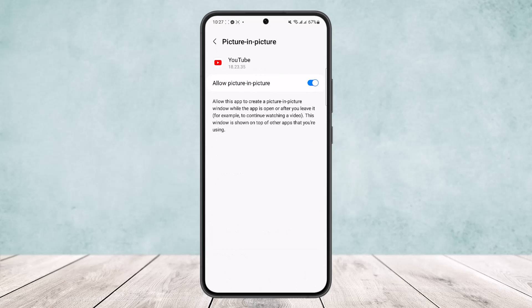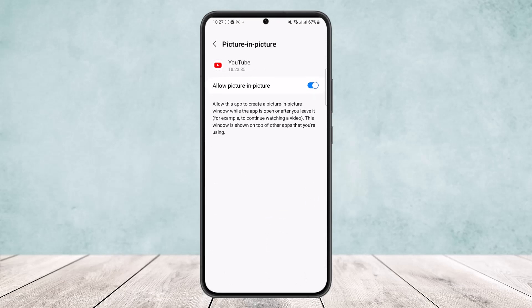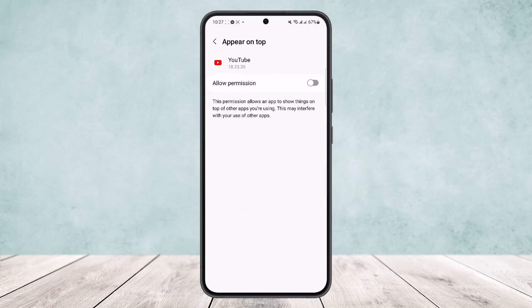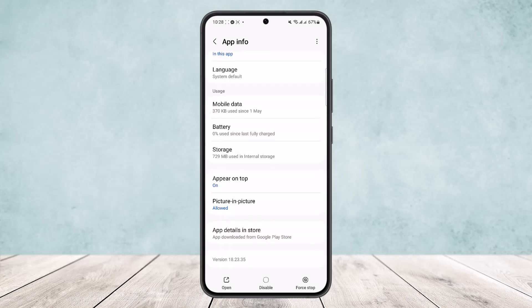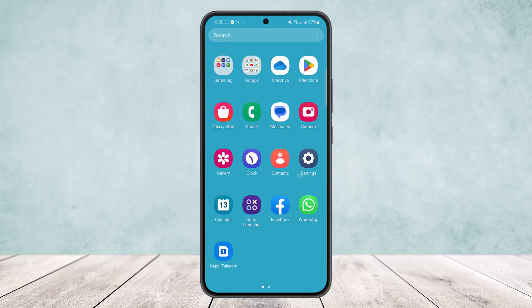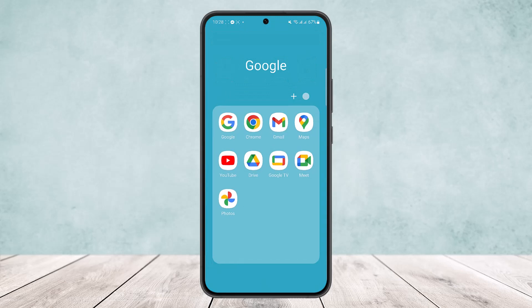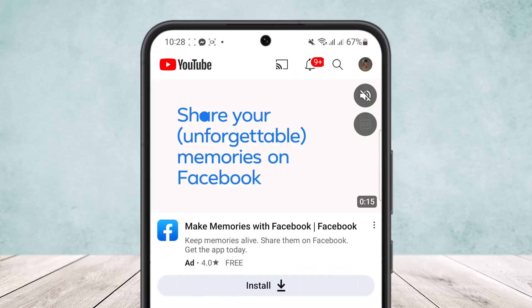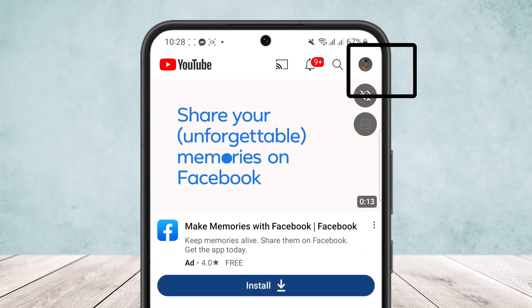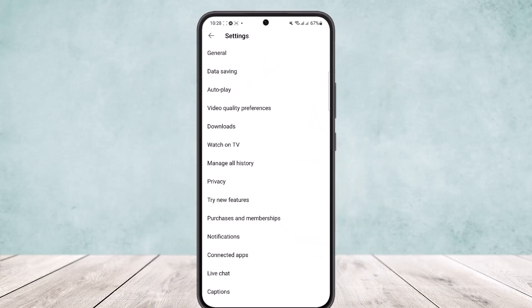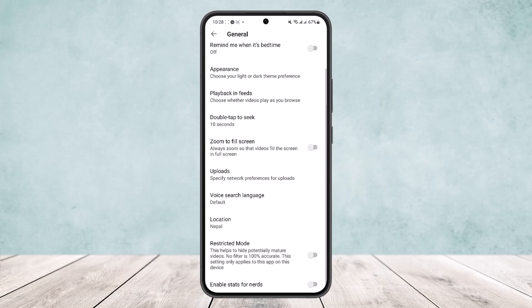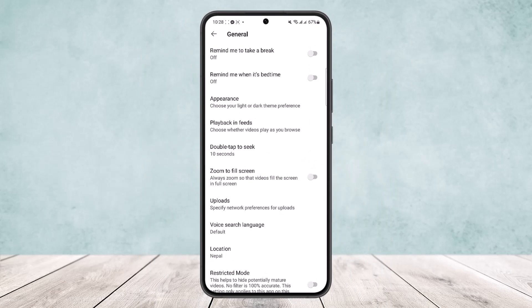Simply tap on it and make sure it's enabled. You'll find another option appear on top — open it up and make sure to enable it as well. Once you enable these two options, head into the YouTube app. Tap your profile icon at the top right corner of the screen, then head into Settings, then General, and you'll find the picture-in-picture mode option there.